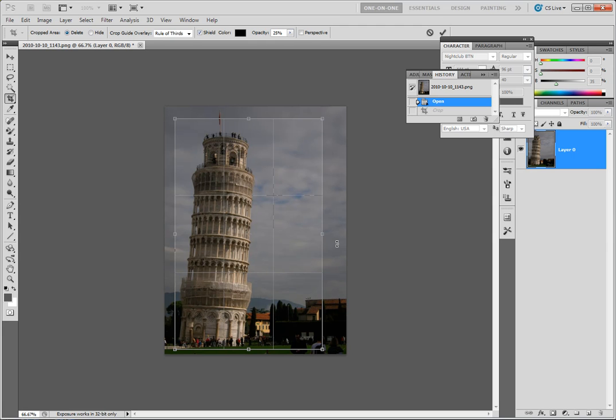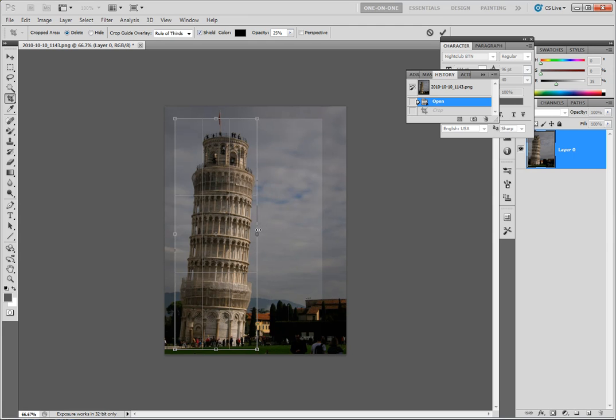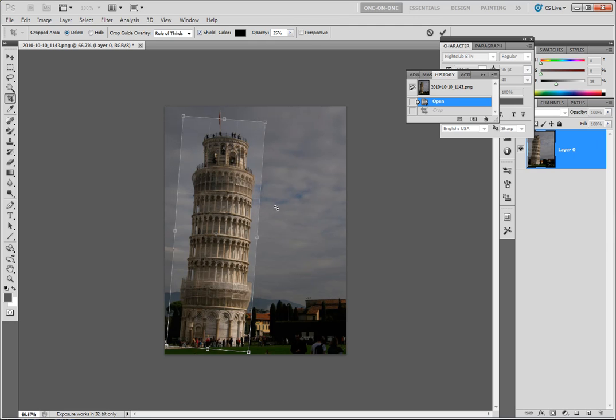But I'm going to use that to rotate it. So I'm going to stretch this crop box. I'm going to pull my cursor outside of the crop box selection and it turns into a rotation arrow. I'm going to rotate that crop box to line up with the angle of the building here.